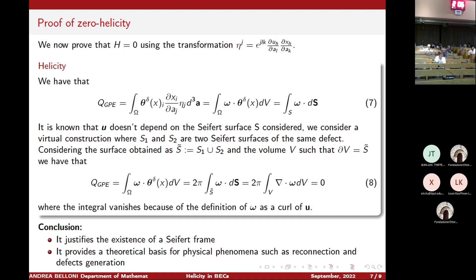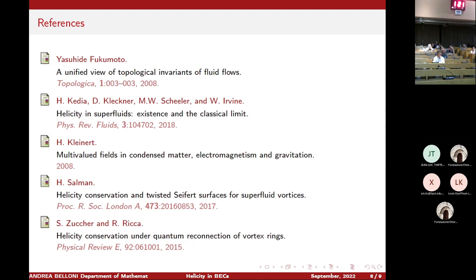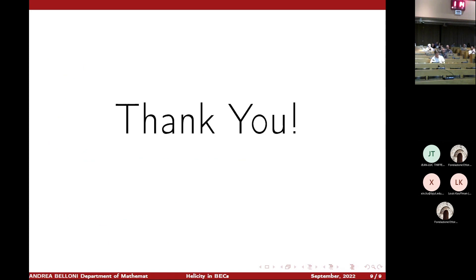In conclusion, the importance of this result is that we did not use the concept of a Seifert frame. We can instead use the sufficient condition that helicity equals zero to establish the existence of a Seifert frame. Moreover, we can justify from a more formal theoretical point of view the physical phenomena connected with helicity equal to zero in the GPE context — for example those presented by Matteo. Here are some references on this topic. Thank you for your attention.